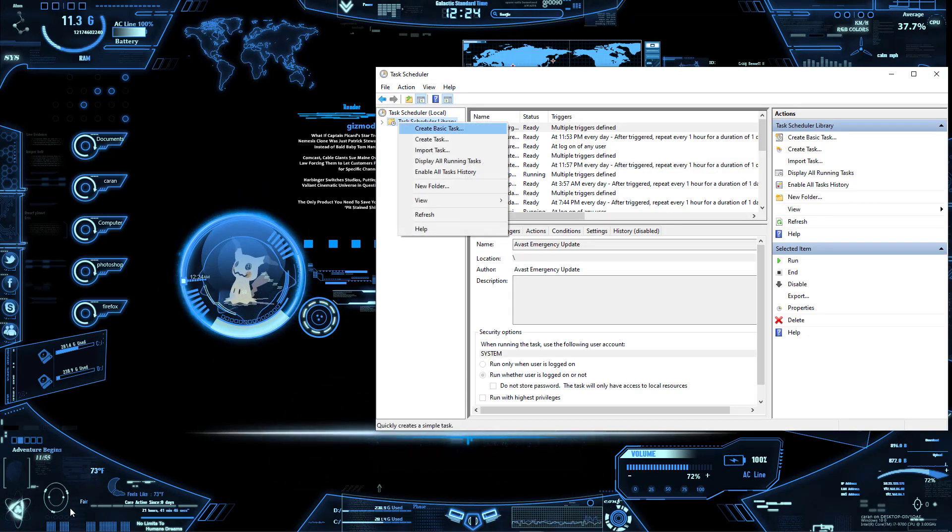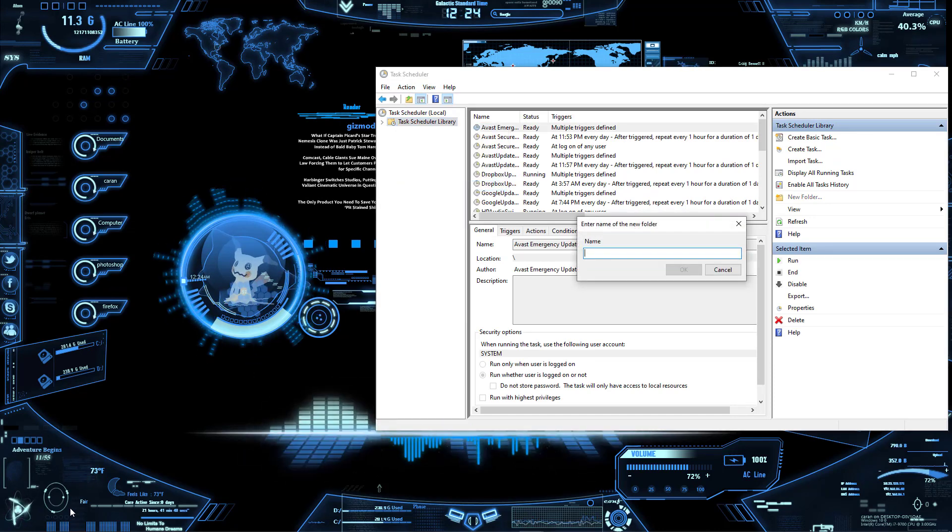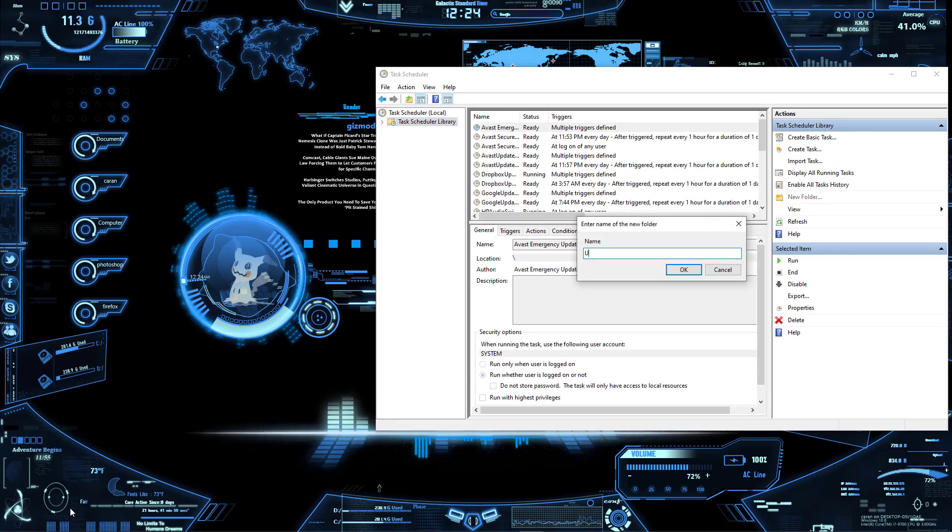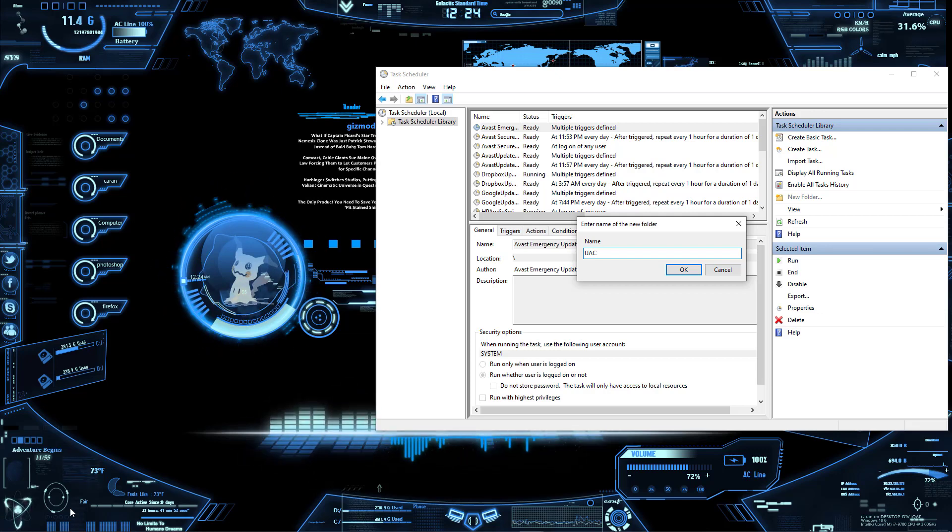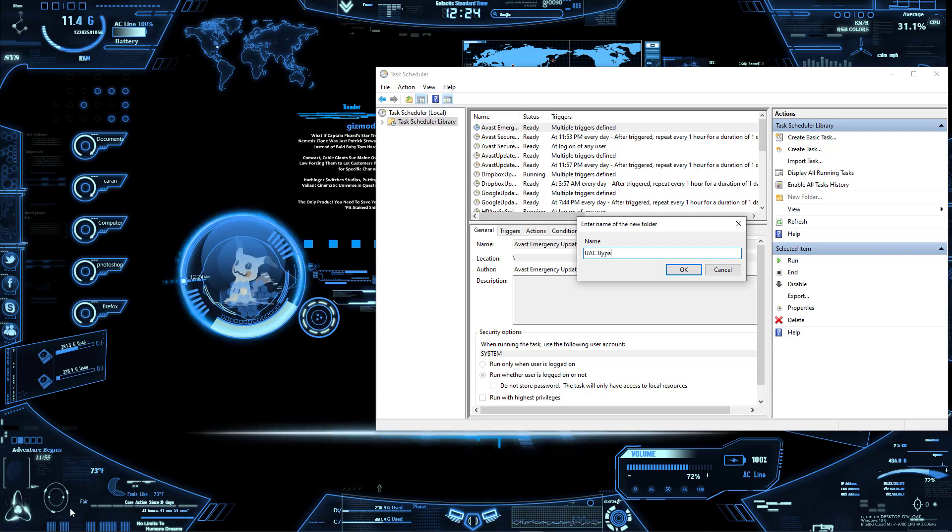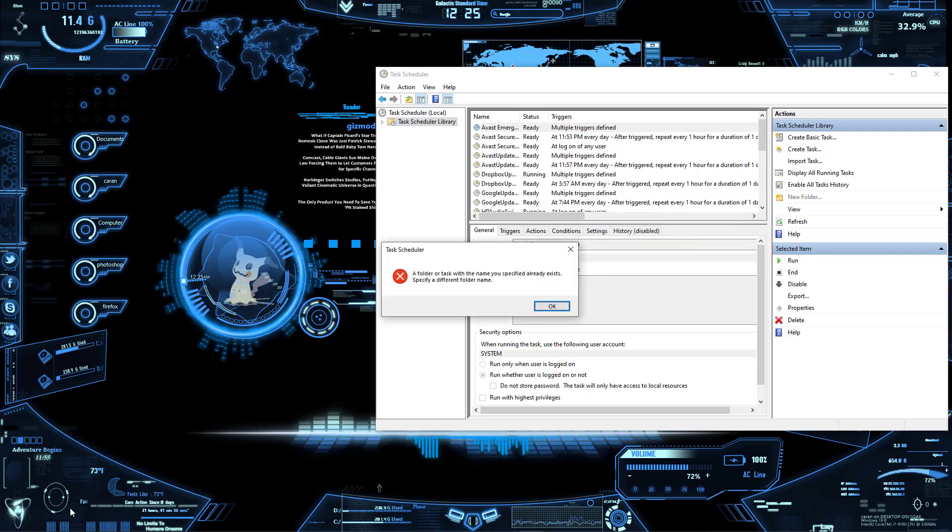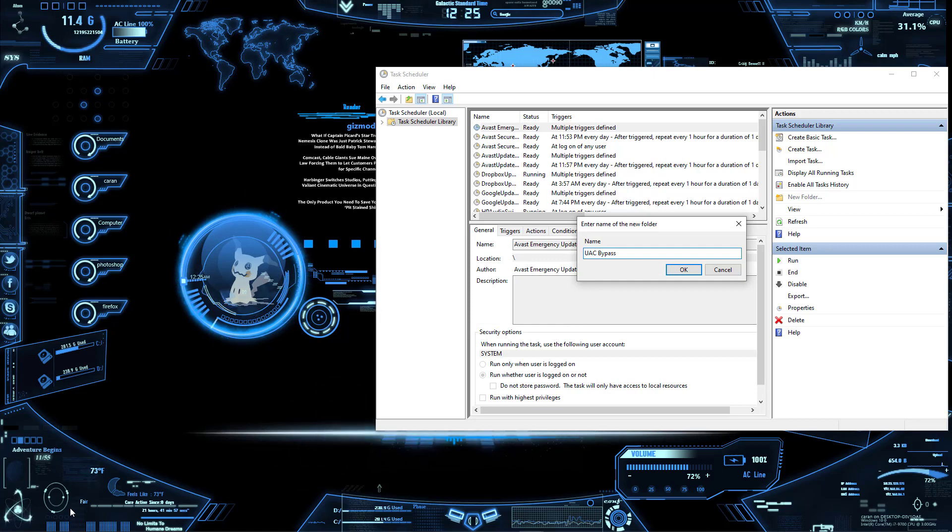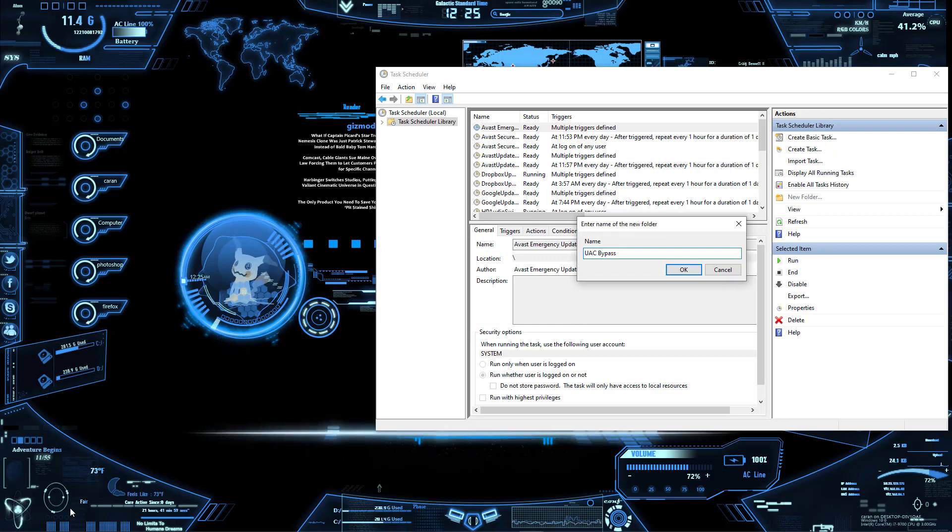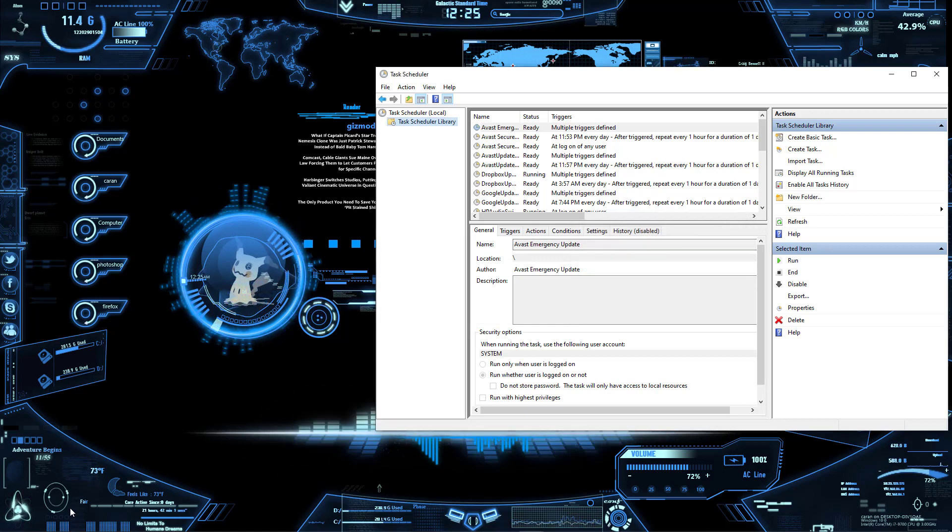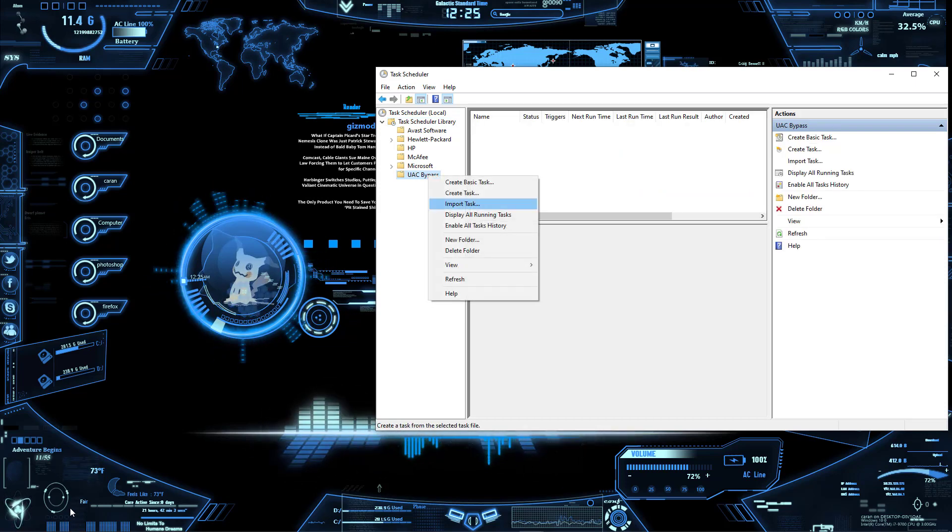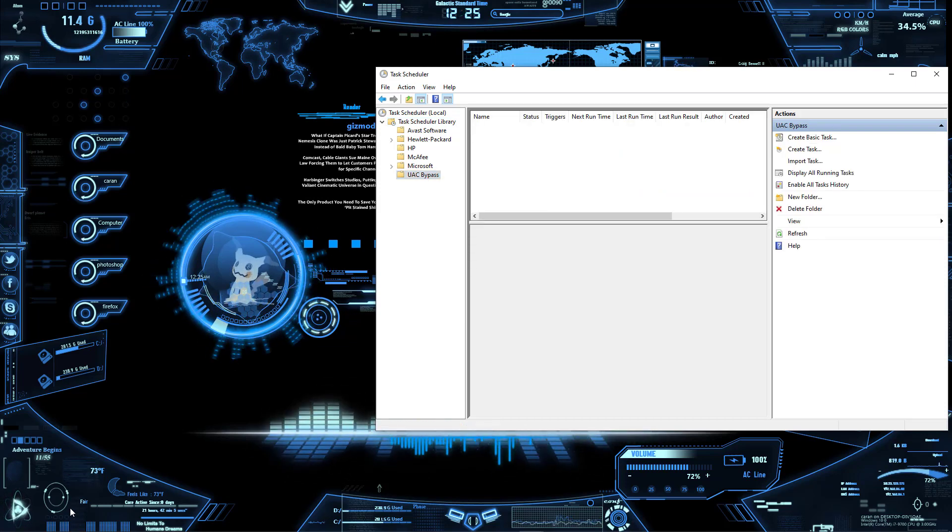...is go to New Folder and just say UAC Bypass or whatever you want to call it. And it appears I already have that, so let's just go ahead and go right here. And what we're going to do is go to Create Task.